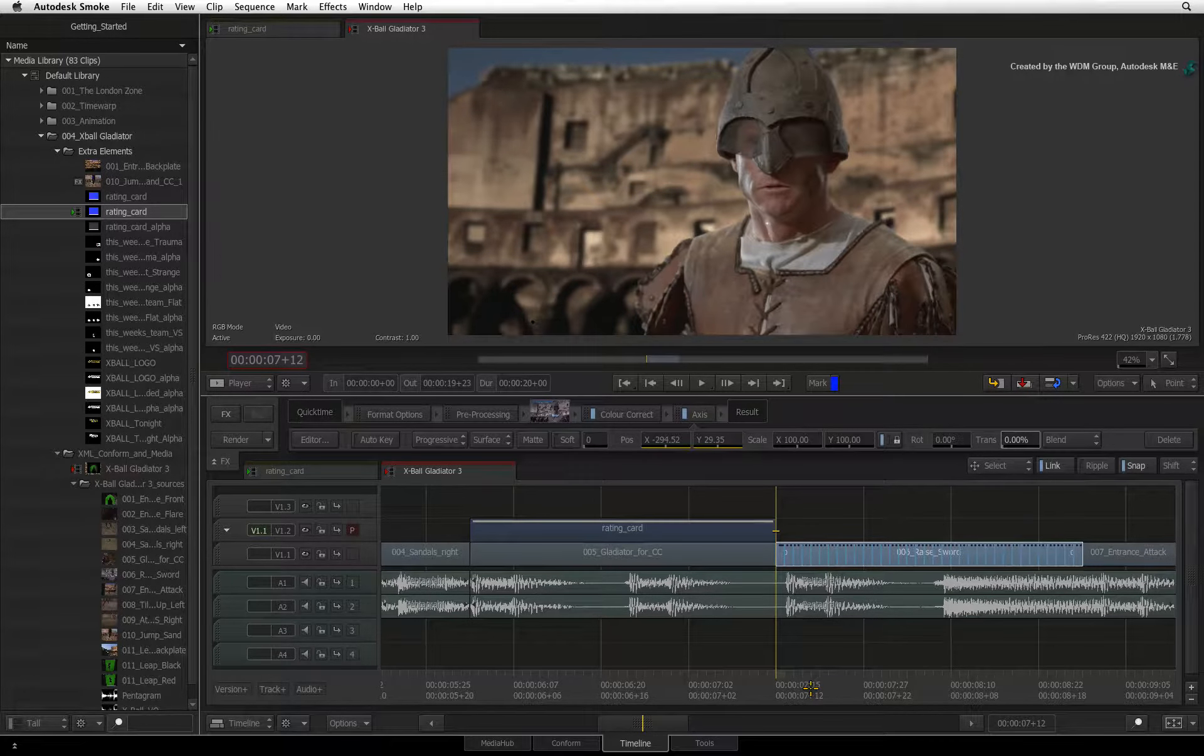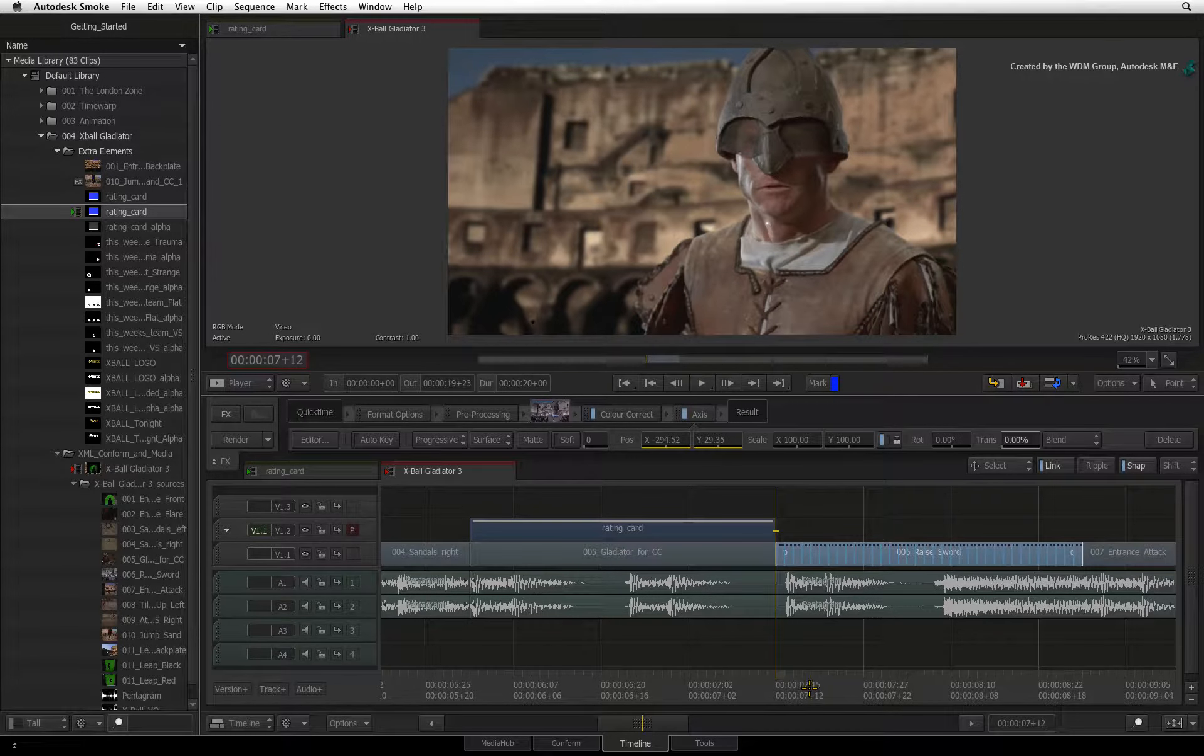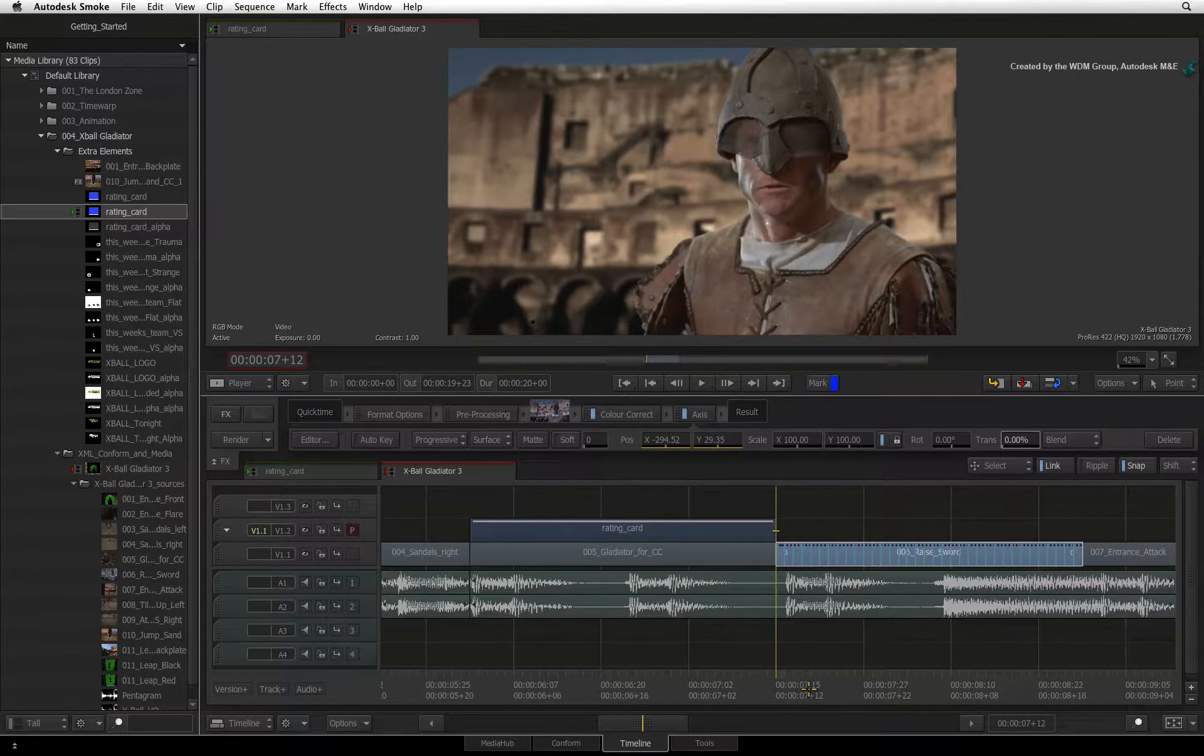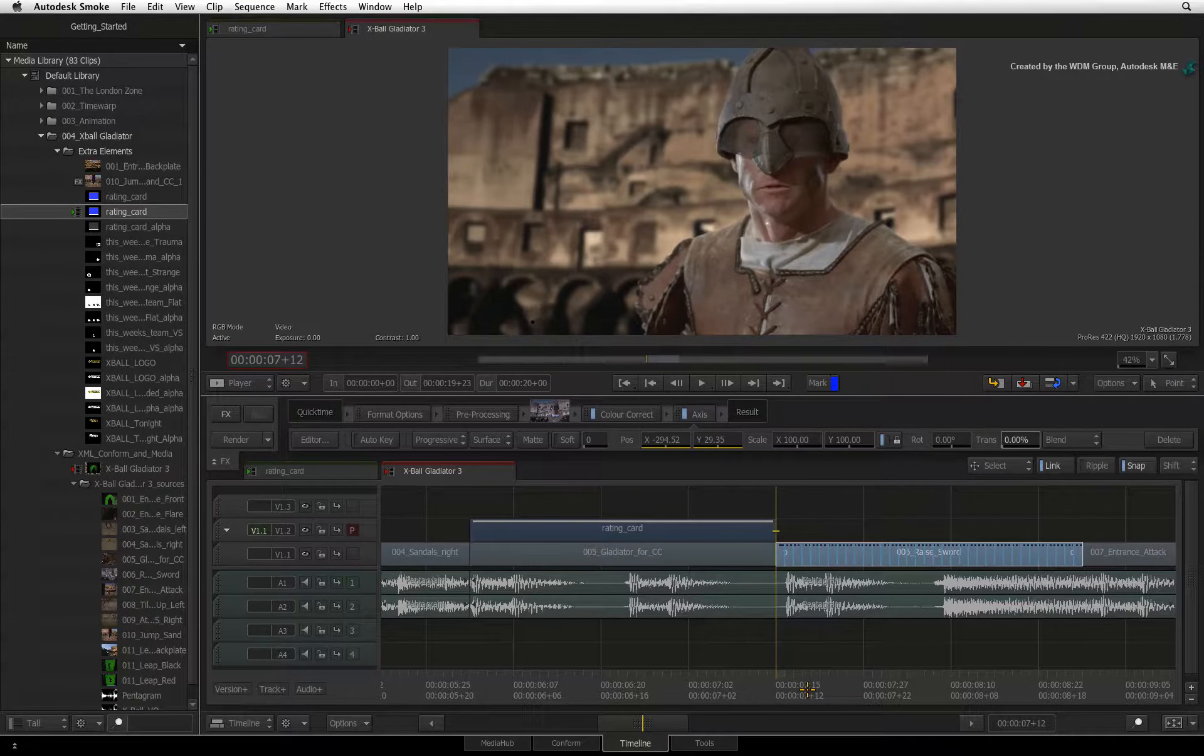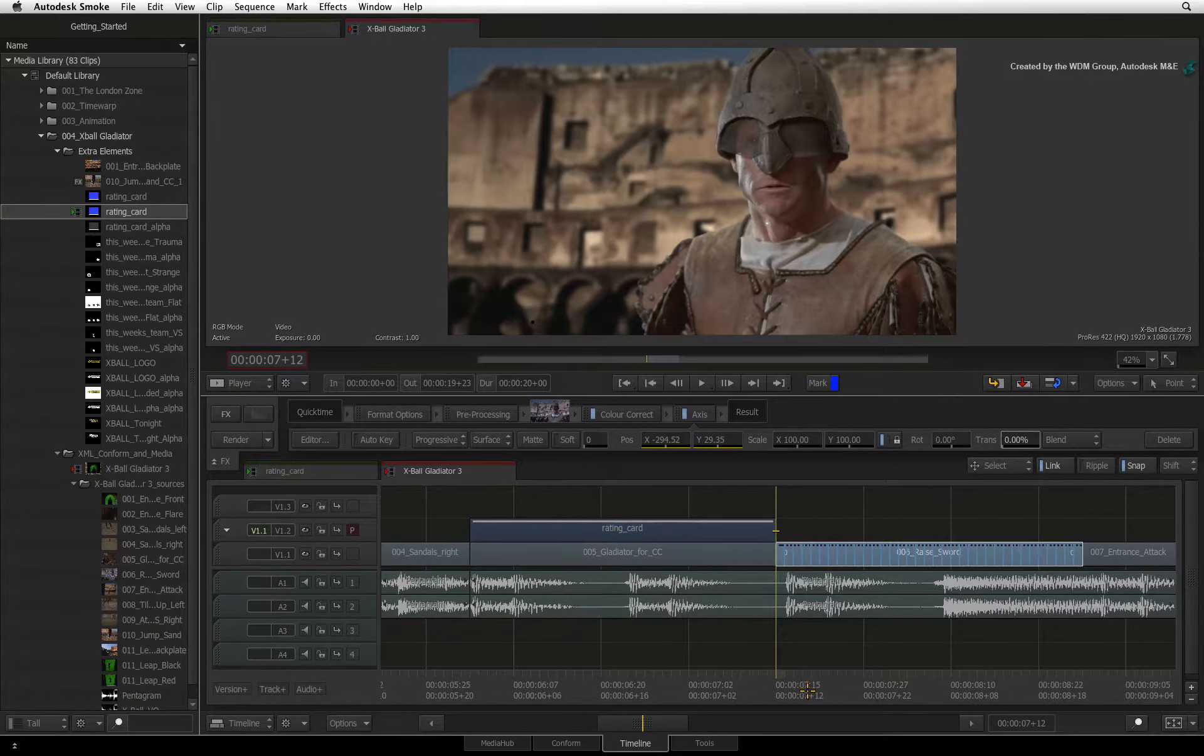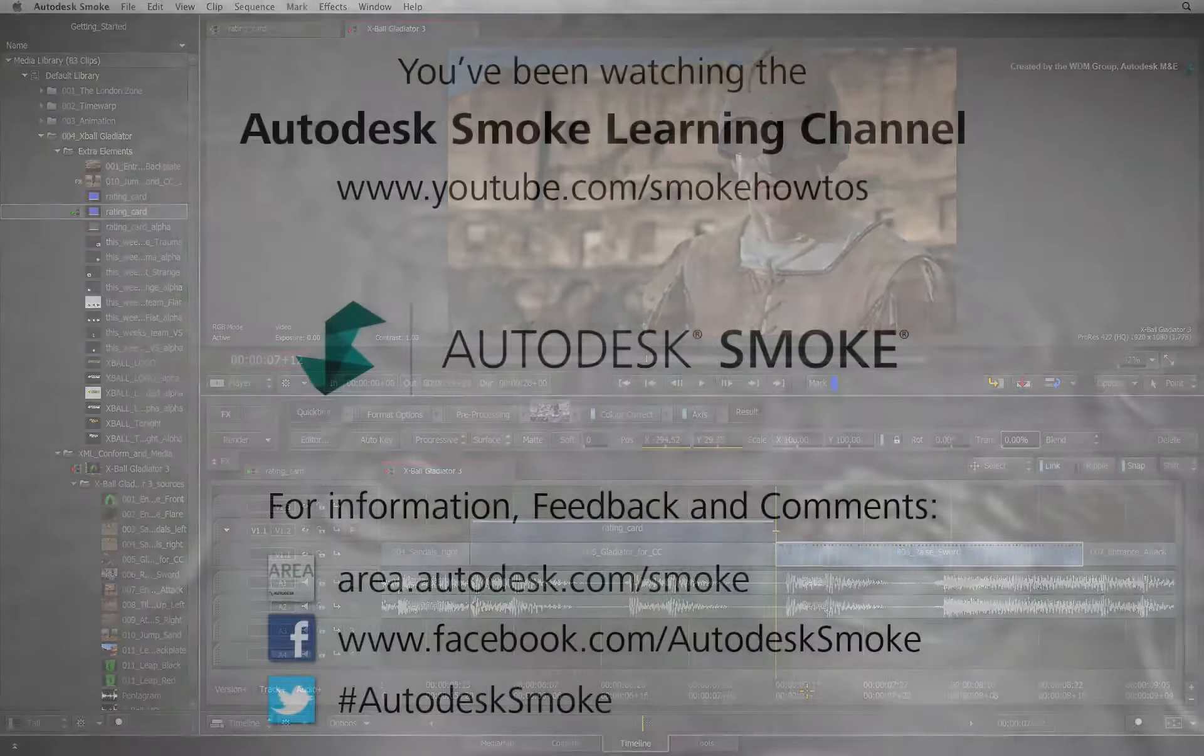In the next video, you will have a look at the keying tools in the Axis Timeline FX and a workflow to pull a great key. I'll see you next time. Thanks.